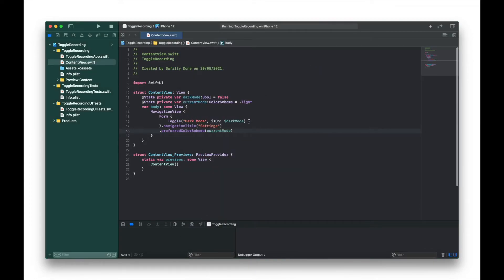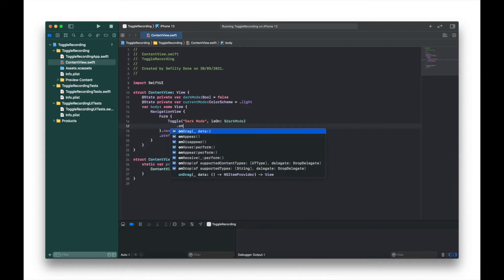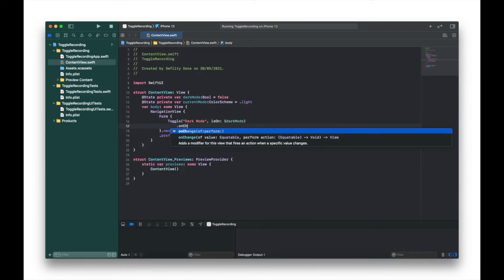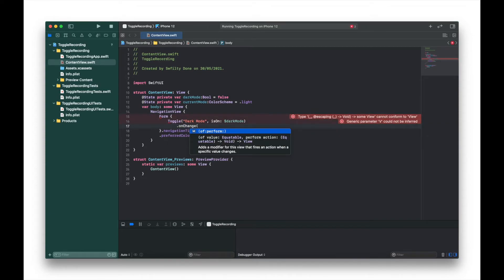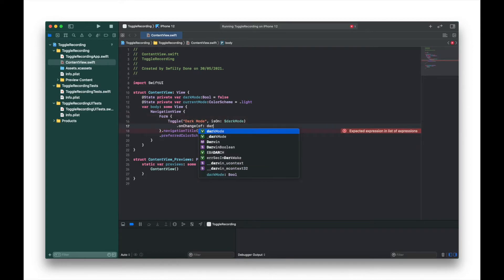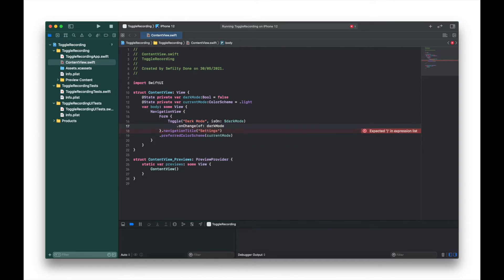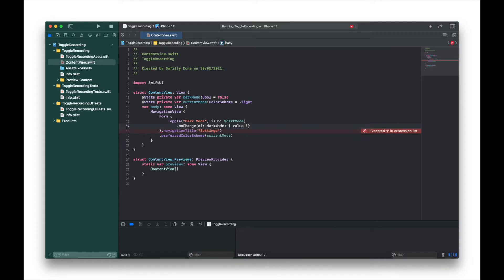Just underneath the toggle switch we're going to put .onChange, and then of: darkMode, and then we're going to put value in.